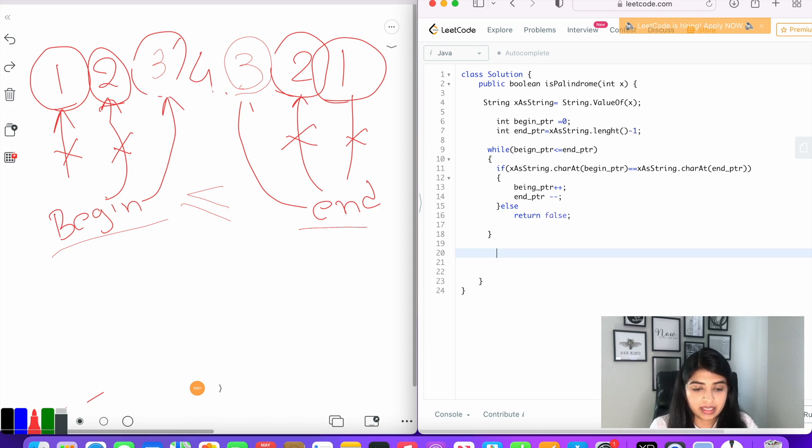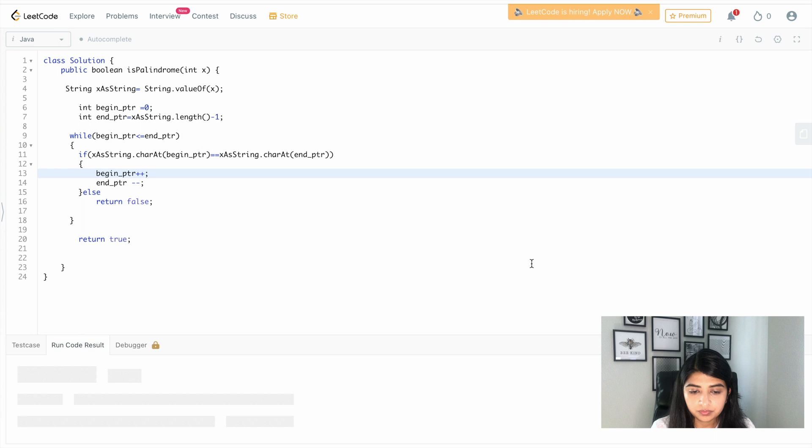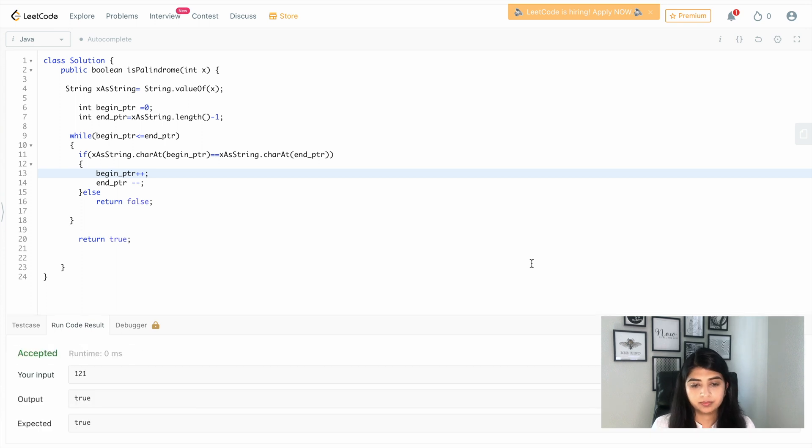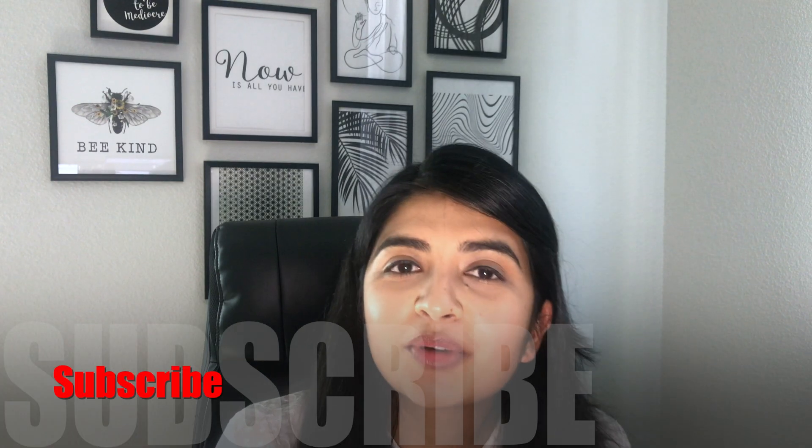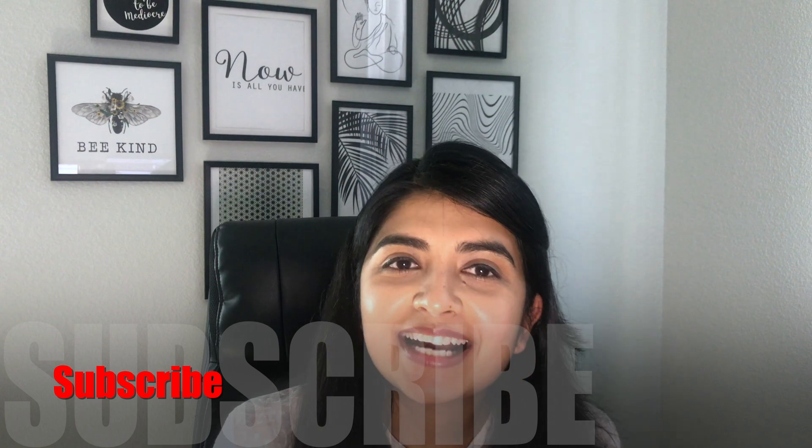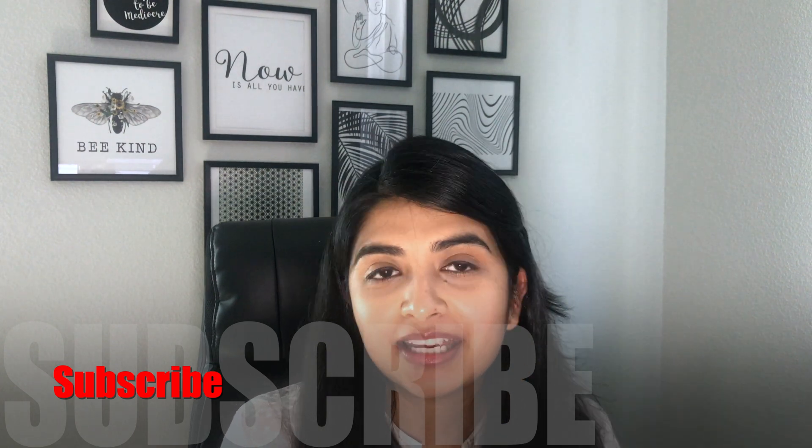And at the end, if all the characters match, then we will return true. It was accepted.